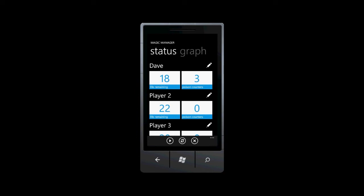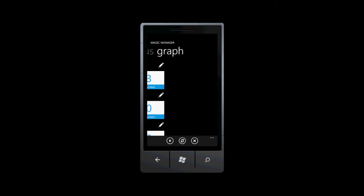We now see that not only has my life remaining been reduced, and poison counters increased, but player two's life remaining has also been increased because of the lifelink. We can also observe these changes in the graph.